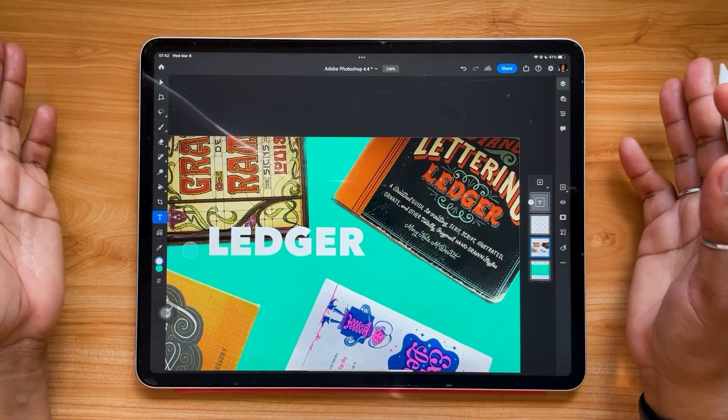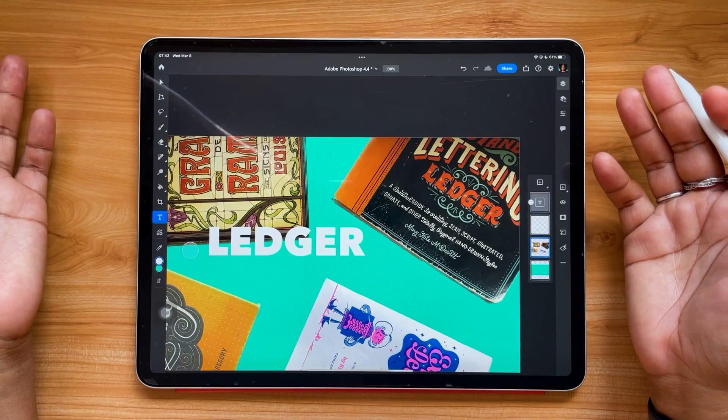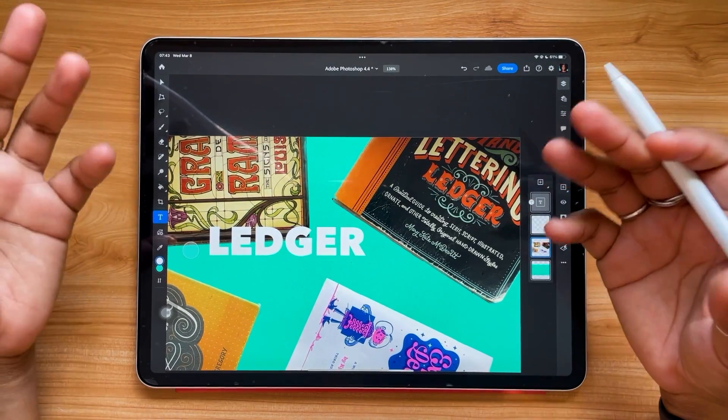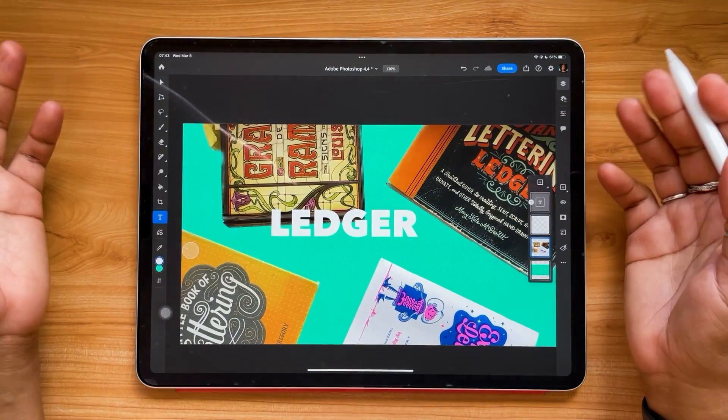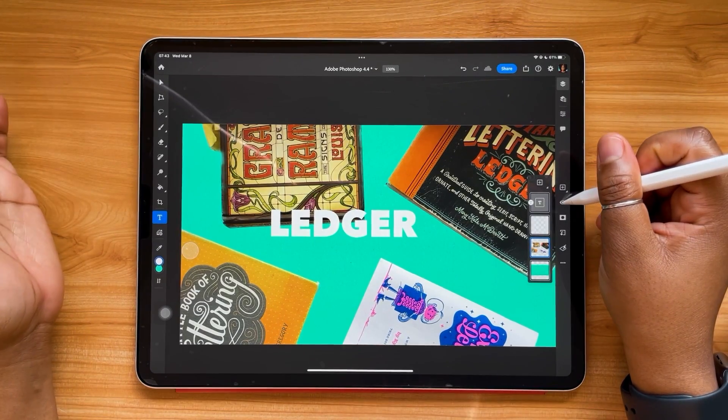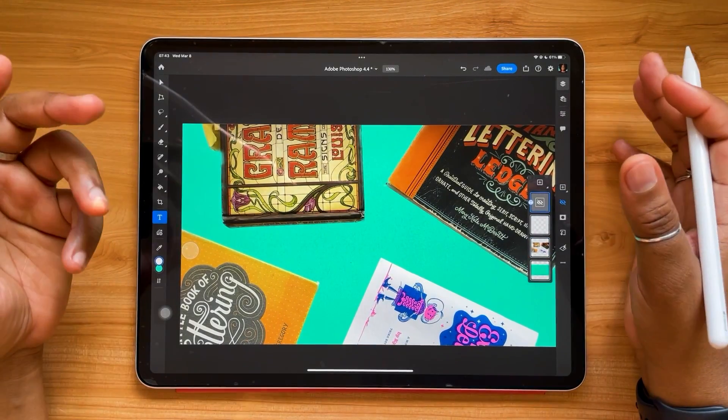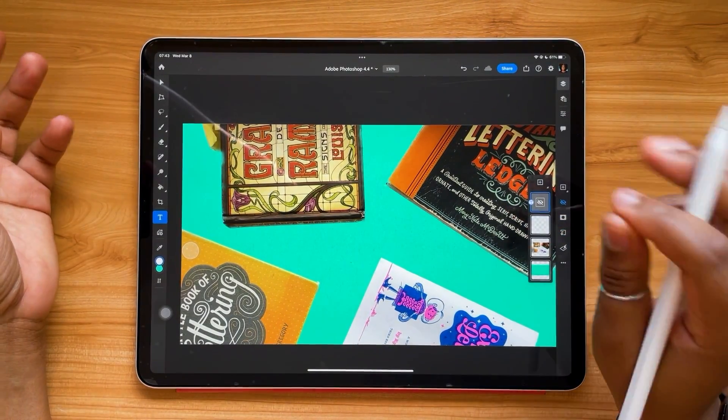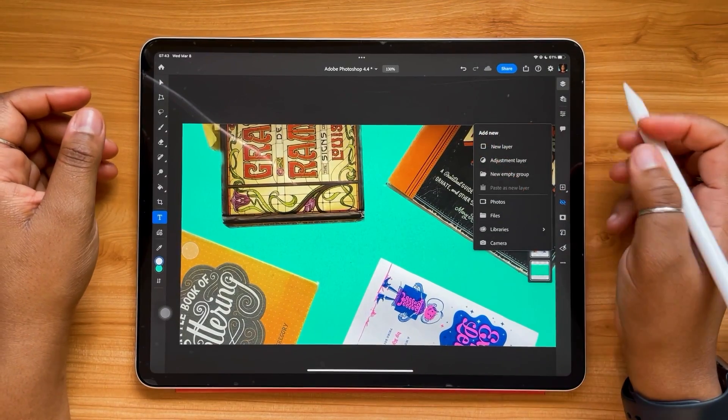But this is really cool, and again it's just doing a little bit of that legwork for you and making things that much simpler. So now you can get to photo editing and adding text and all these things that much faster in Photoshop for the iPad.